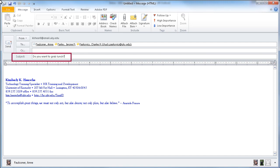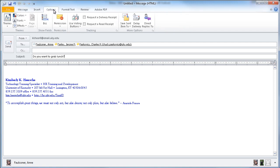You see that I'm asking them a question in the subject line here. And instead of requiring them to hit reply with a response, I can go to the Options tab on the ribbon and look in the tracking group for this option using voting buttons.